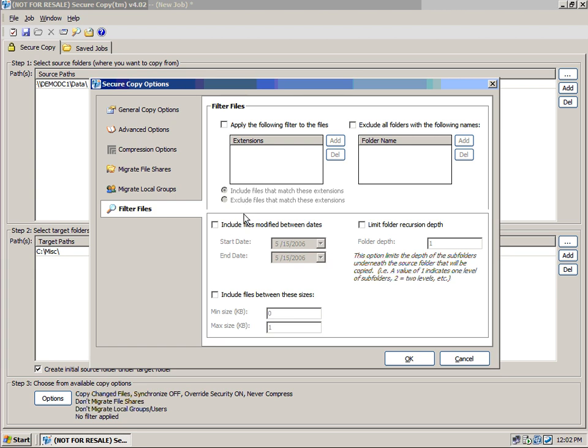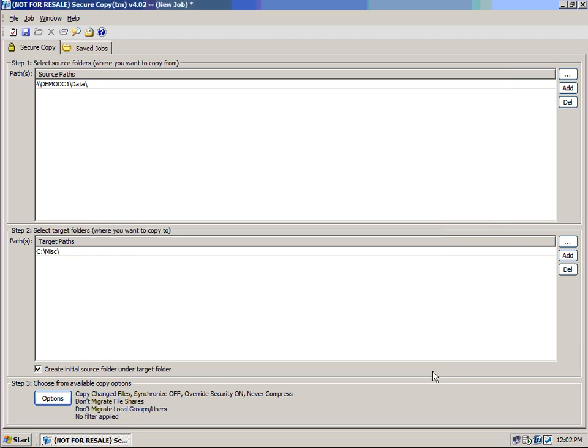Then, we can choose to include files modified between dates. So, this can be used also exclusionarily. Everything older than a certain date, or everything newer than a certain date, or everything between a certain date you can use. We can limit how deep we want to go into the folder using recursion. And then, to only include files between certain sizes. So, these different options will round out what we can select for our available copy options in Secure Copy.